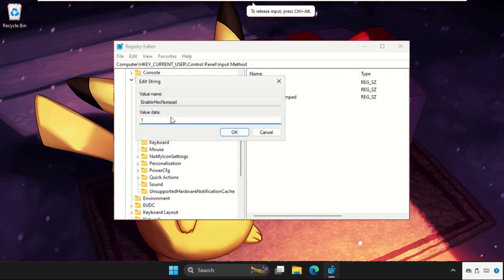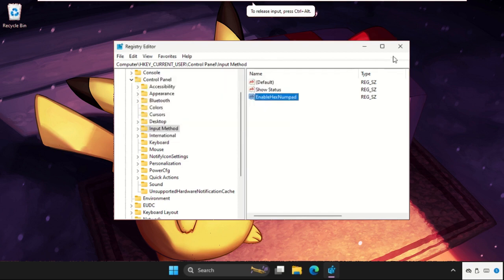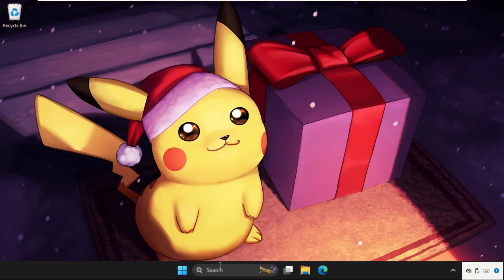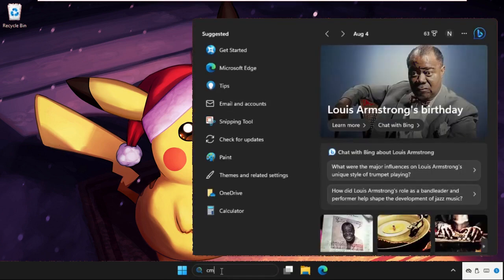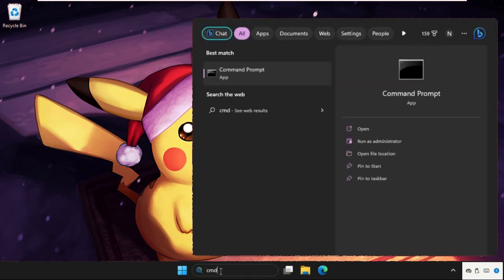Then right-click on it, select Modify, and change the value data to 1, and hit Enter.